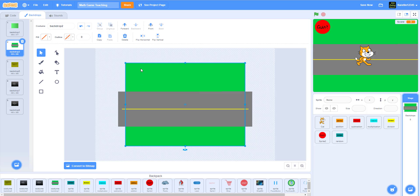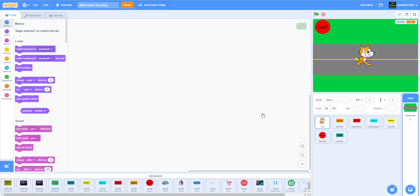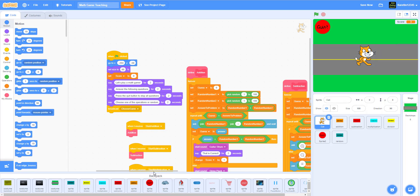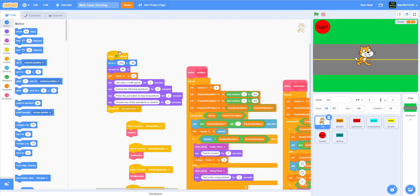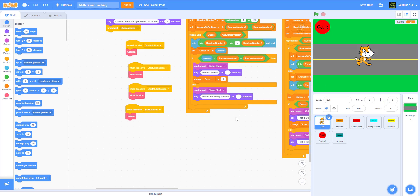I'll move it to the left a little bit so now it's covering the whole screen. Now let's go to the cat. I set it to x: negative 204, y: negative 58 and set the size to 60 so it'll be between the tracks.